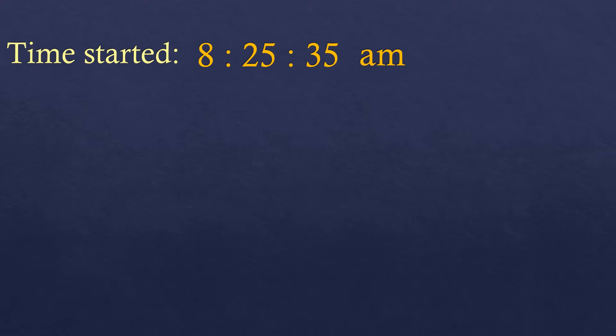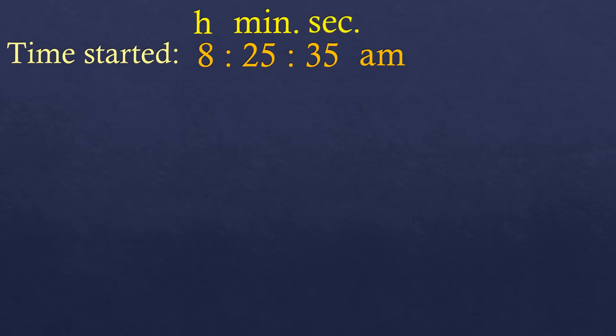The first digit from the left is the hours — it's 8 hours. The 25 in the middle is the minutes, so it's 8:25. And then the last digits are the seconds. Usually on our watch we just look at the hour and the minute, but this time we will include the seconds. So that's 8 hours, 25 minutes, 35 seconds in the morning.